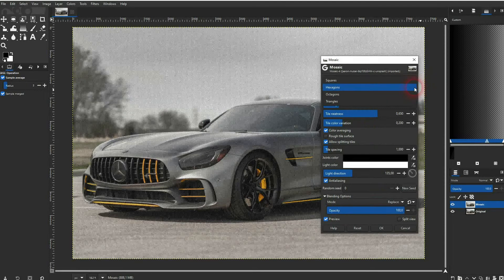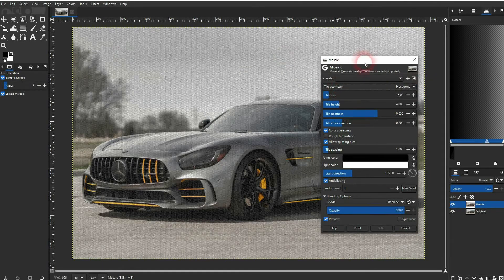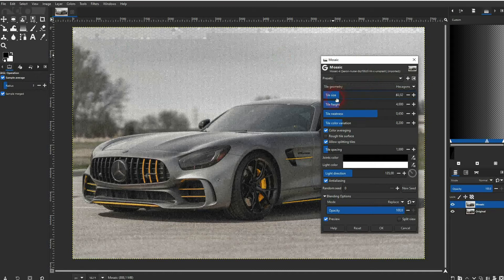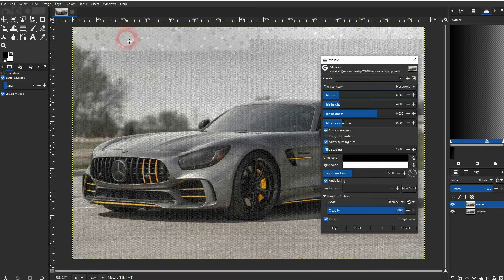For now, the tiles are very small, but they're hexagons. You can change it right here via the dropdown. Let me increase the tile size and you can see these hexagons clearly.